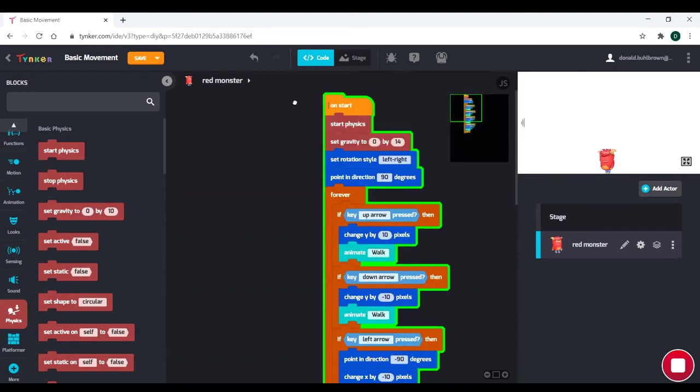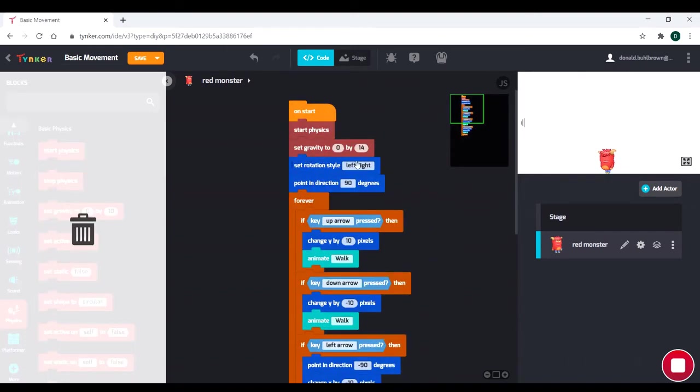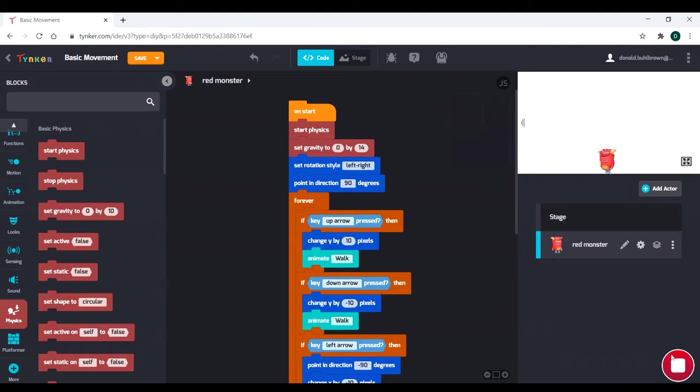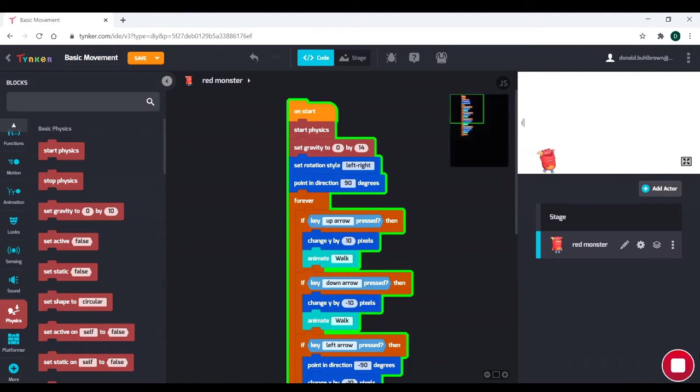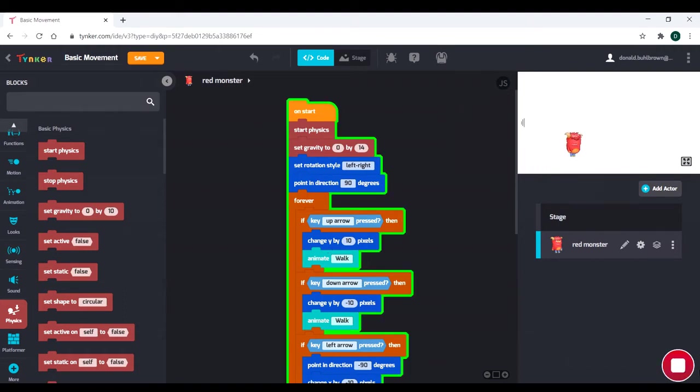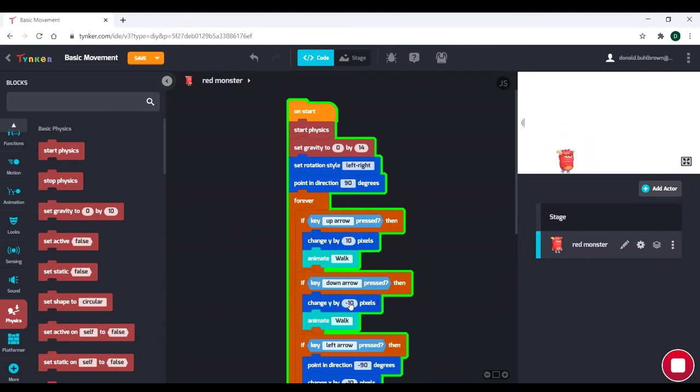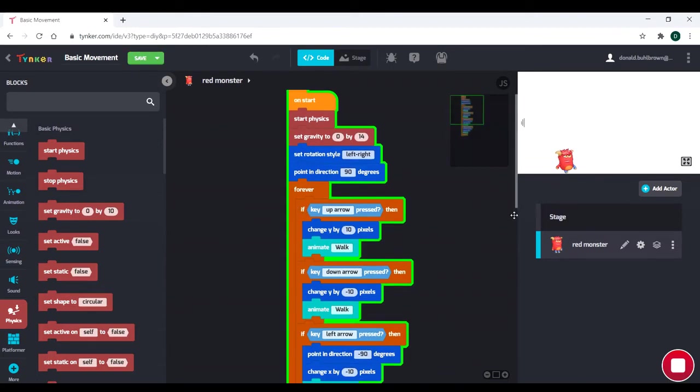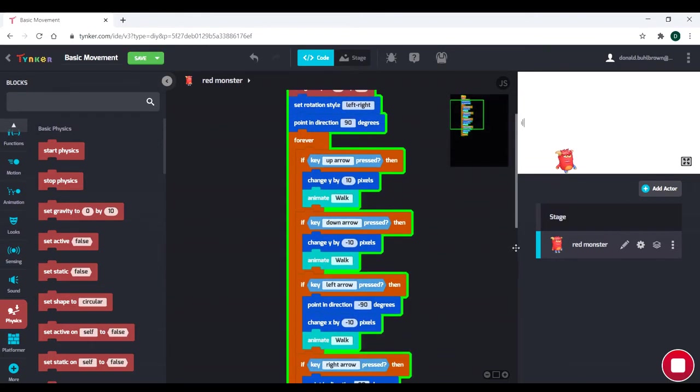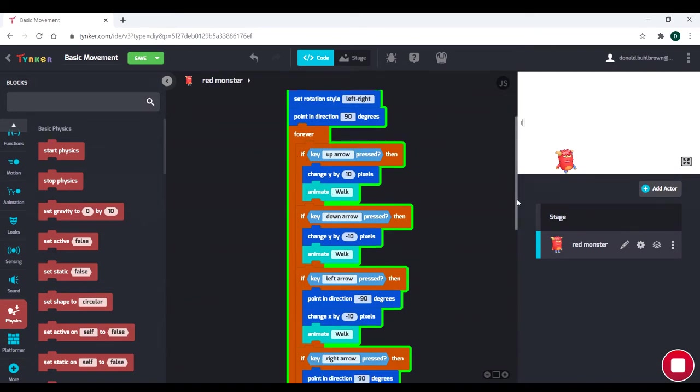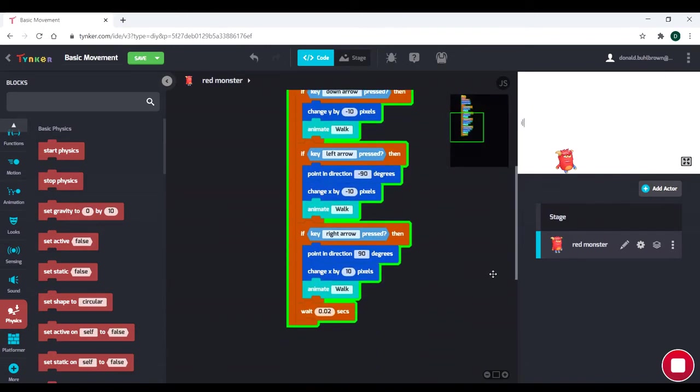So if you remember, we have our rotation style, our directions, we have all of our animations, and we have all of our controls. So we can do our jumping, and notice how he faces the right direction when we go left and right. Even when we're jumping, he still has the proper animations, especially because of these if statements here. So what we're doing is we're saying, if the up arrow is pressed, change the y, animate walk. But that's only going to execute for a second. Then the right arrow code down here is going to execute.